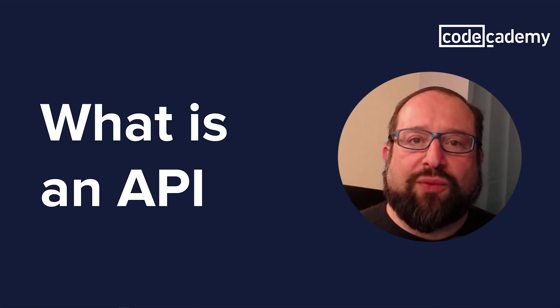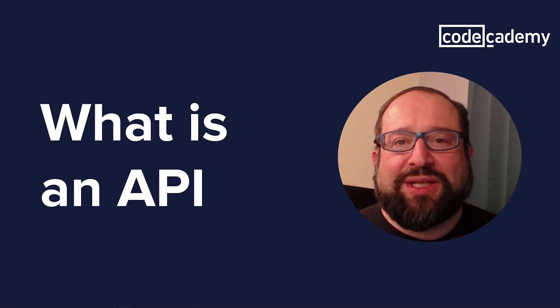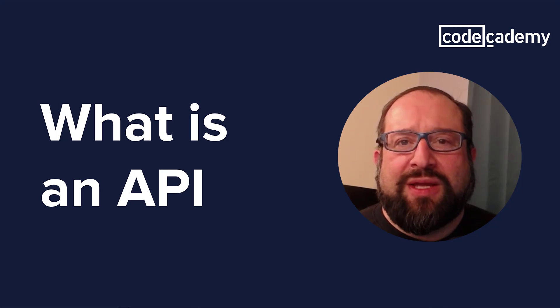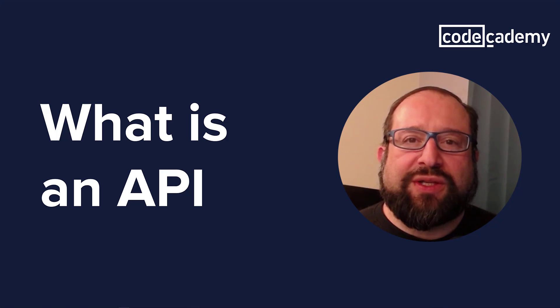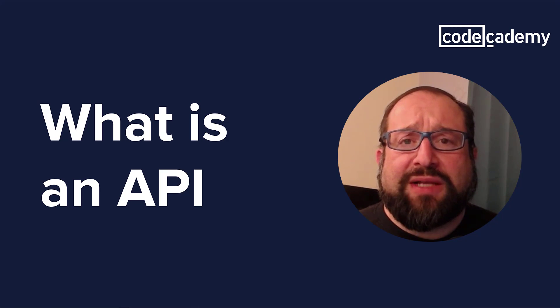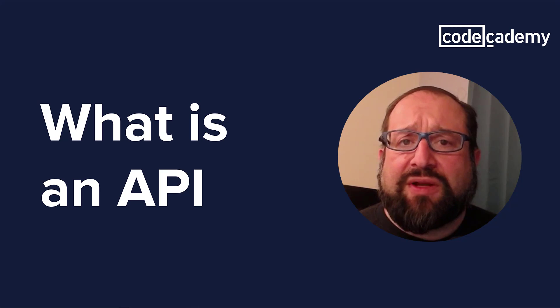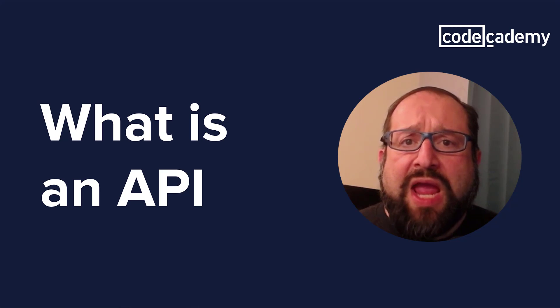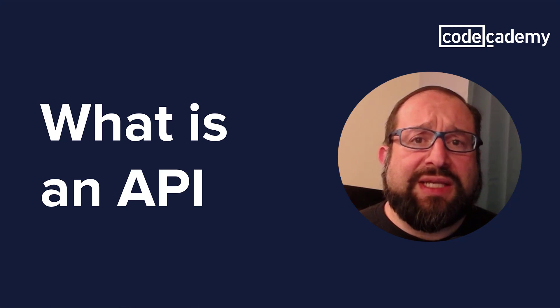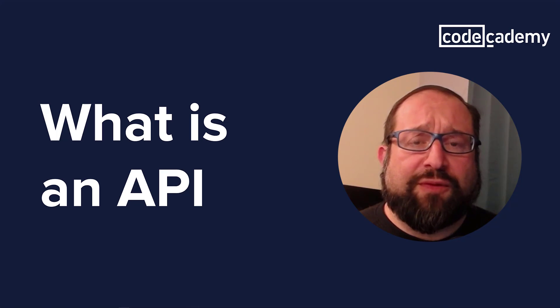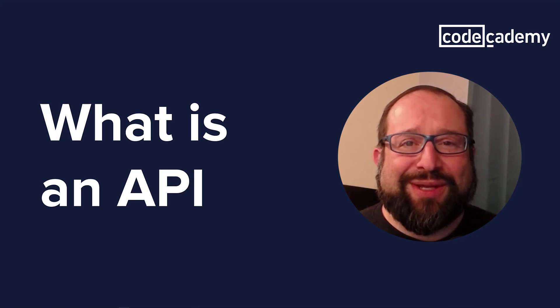Thanks for watching. Now, if you want to take your API skills to the next level, head on over to Code Academy. Now, if you'd like to join the conversation, leave a comment below and don't forget to hit subscribe for future videos. Happy coding!